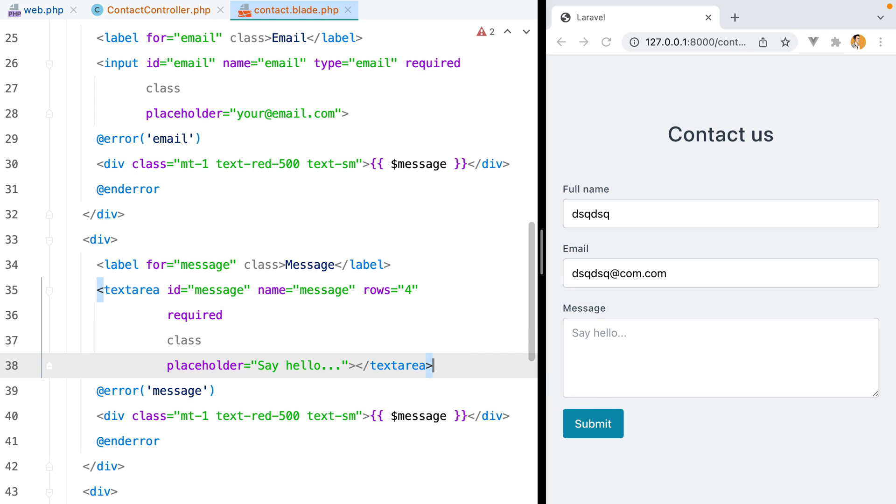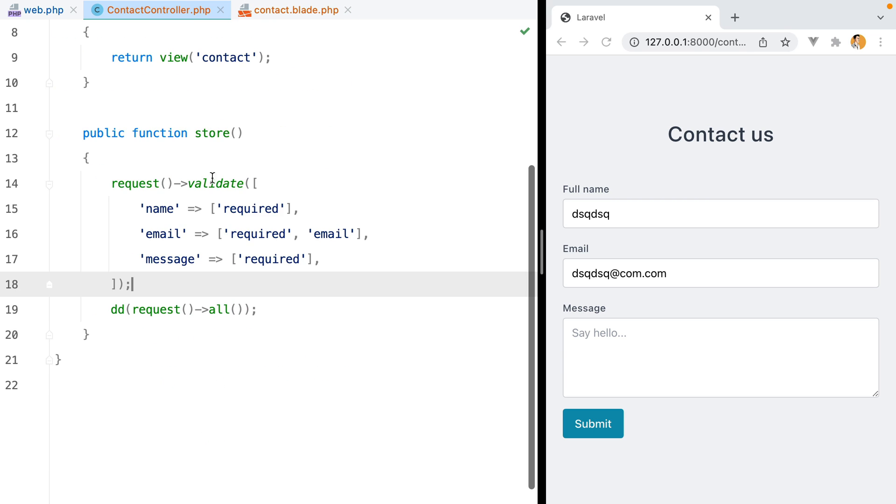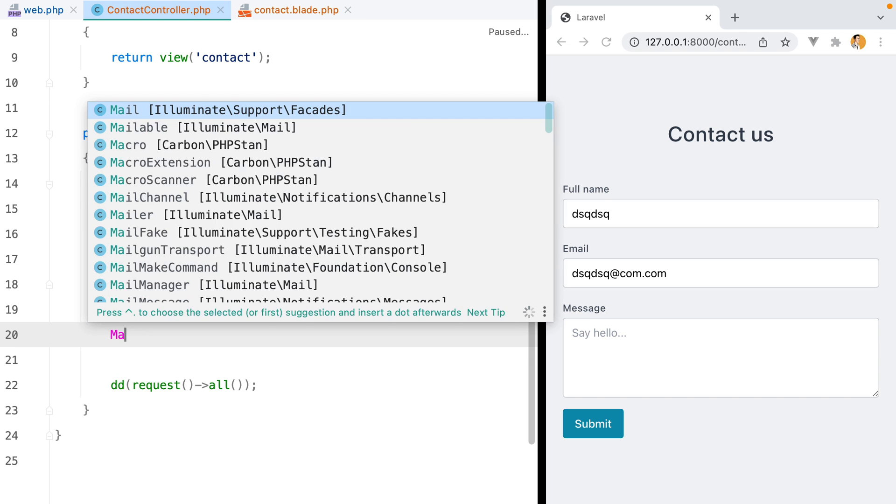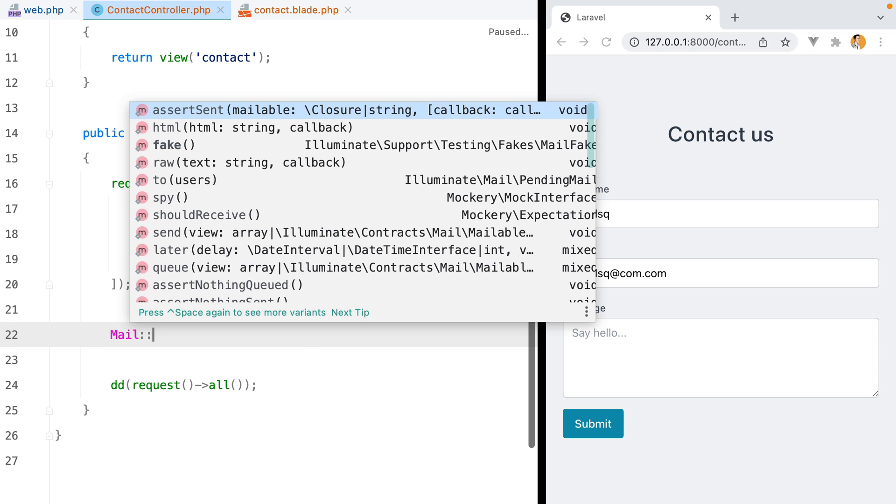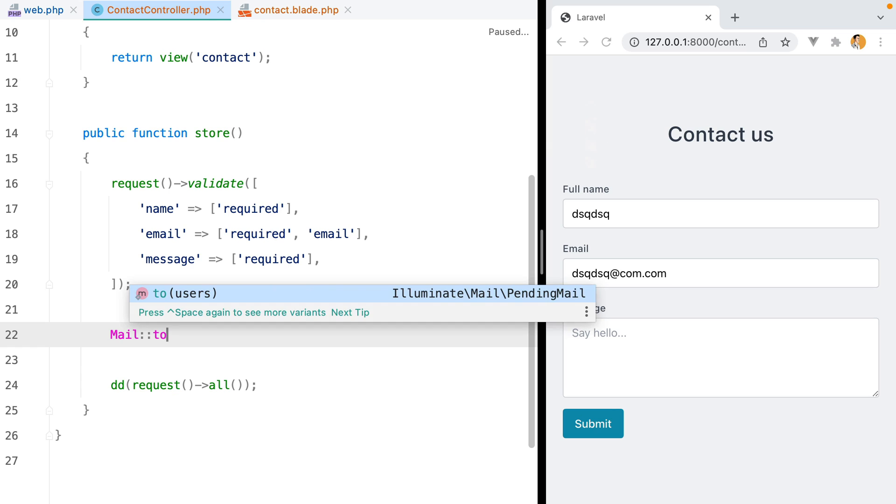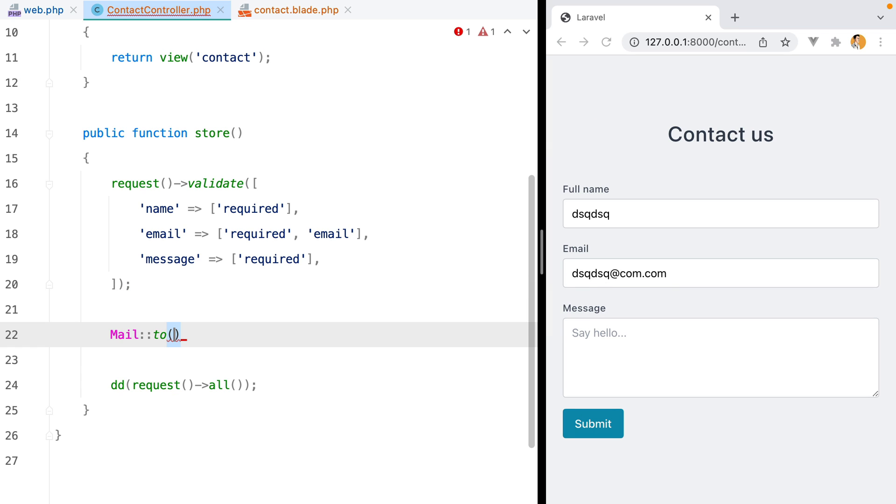Moving on, let's go ahead and forward the contact message as an email to the owner of this application. Inside the contact controller store action, we'll use the mail facade. Call the to method. And this method will receive the email address we want to send this email to.